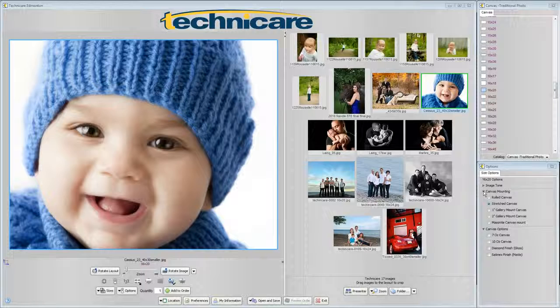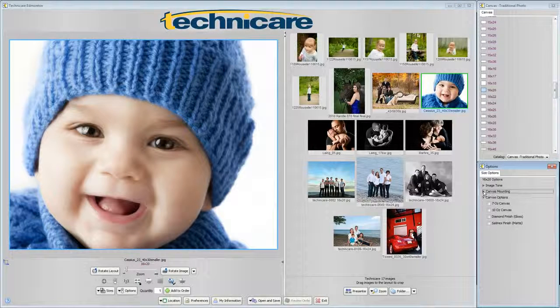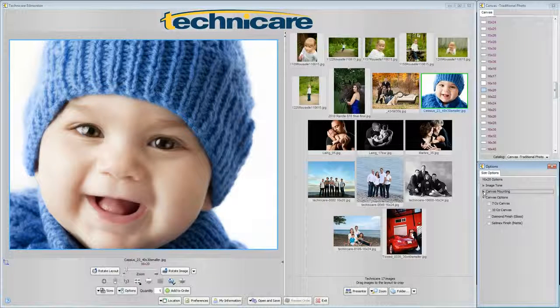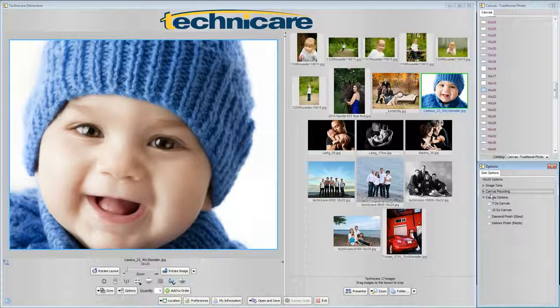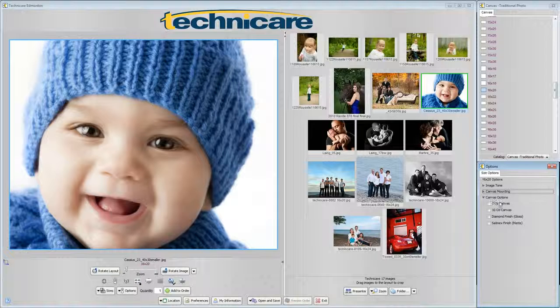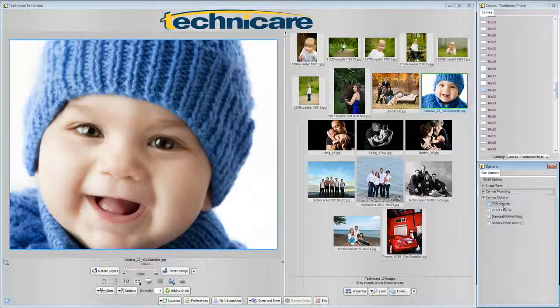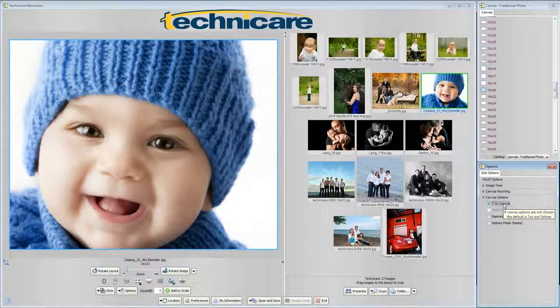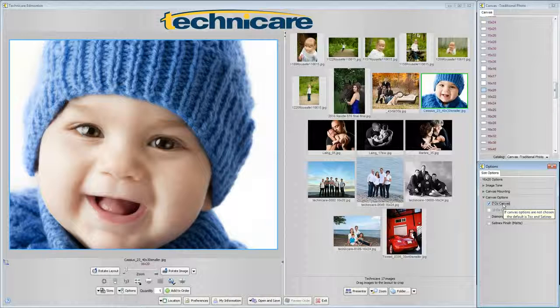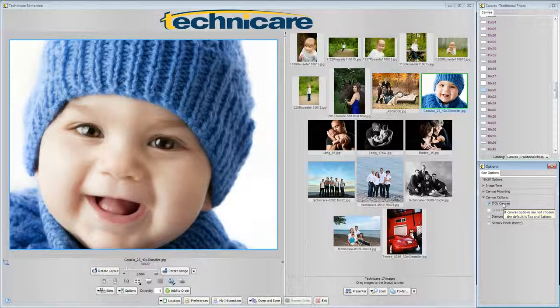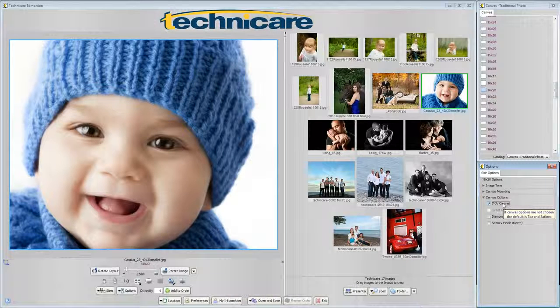That covers our mounting options. Below we have our canvas finish options. These are options that will reflect the images printing to the canvas itself regardless of mounting. The 7 ounce canvas has a lighter texture that might be suited to smaller head sizes or when a more subtle canvas look is desired.